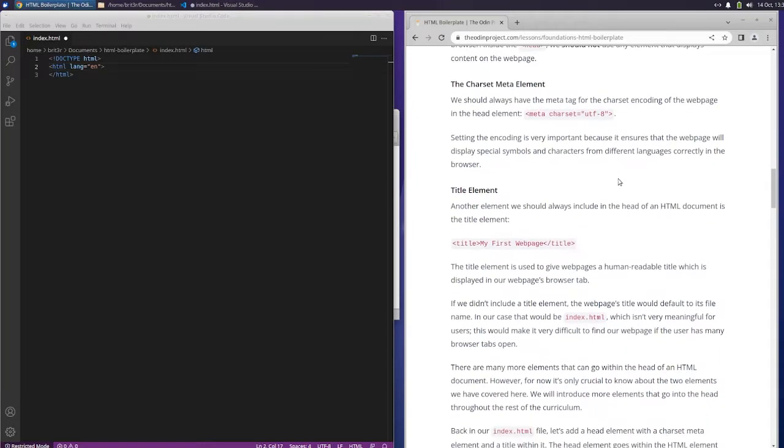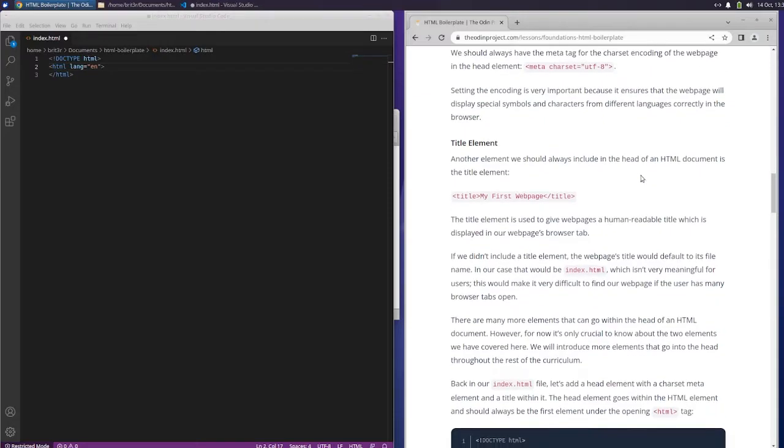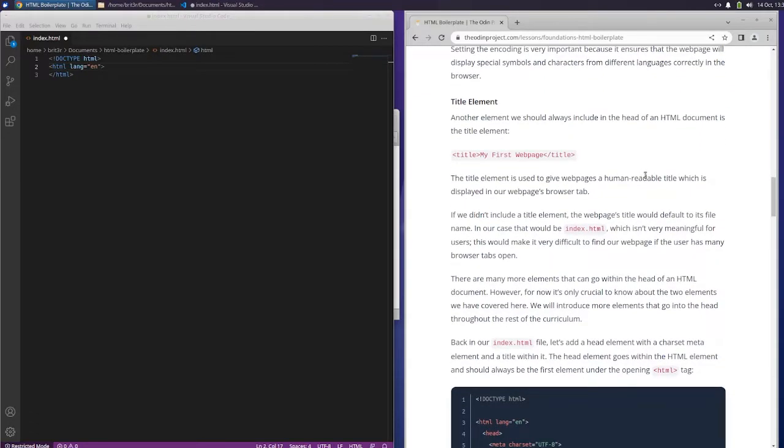The charset meta element. We should always have the meta tag for the charset encoding of the webpage in the head element. Setting the encoding is very important because it ensures that the webpage will display special symbols and characters from different languages correctly in the browser.